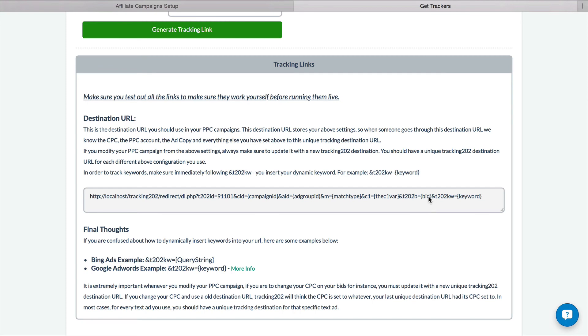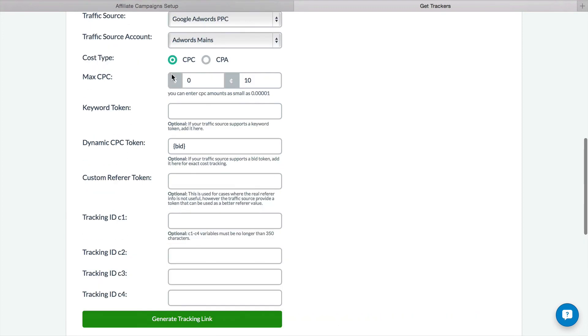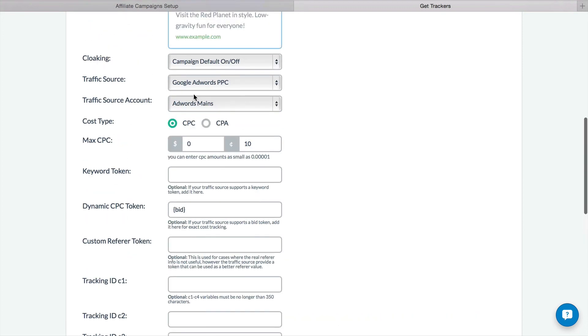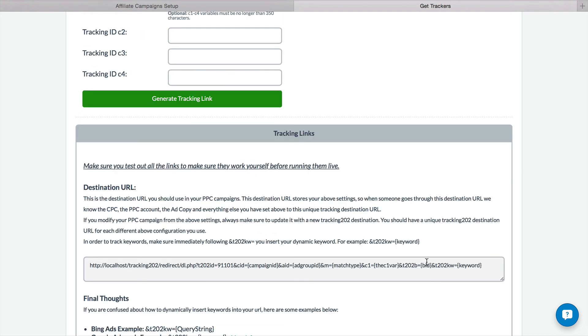If for some reason this isn't set, then it will default to whatever you set up over here on the CPC for this tracking link. So once it's set, it uses it. If it's not available, it drops to the default. And that's it.